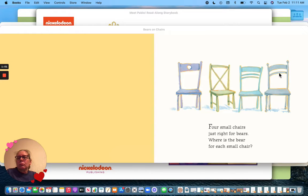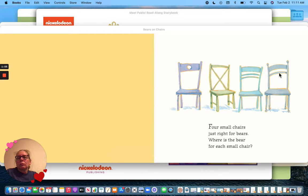Four small chairs, just right for bears. Where is the bear for each small chair?